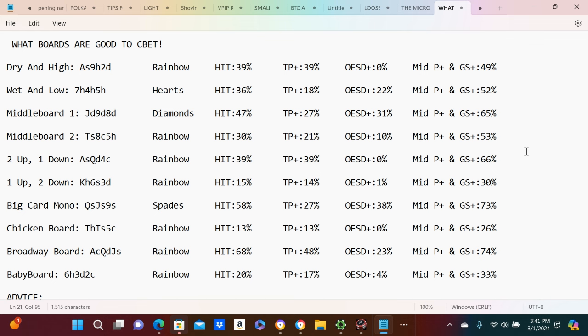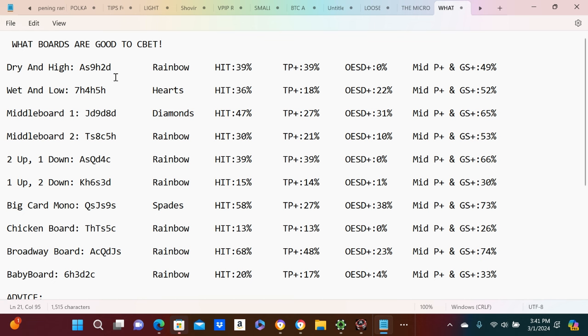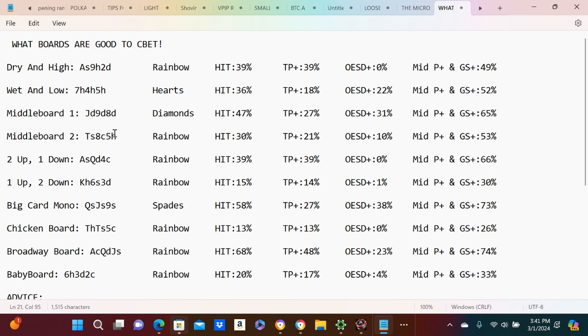There are many different types of boards. You have the high and dry, like ace-nine-deuce rainbow. You have the low and wet, like seven-four-five all hearts. The middle board number one would be monotone jack-nine-eight of diamonds. Middle board number two would be ten-eight-five rainbow. We have the two up one down board, so ace-queen-four rainbow.